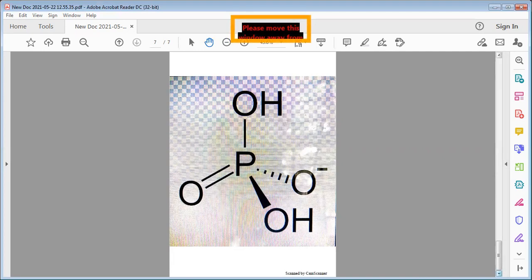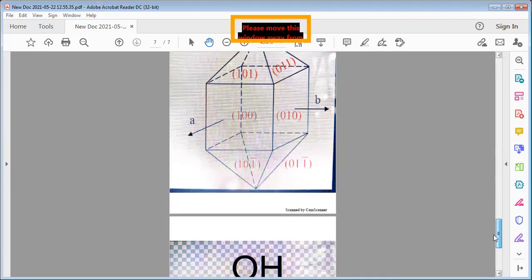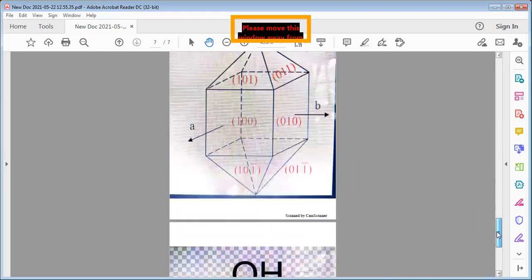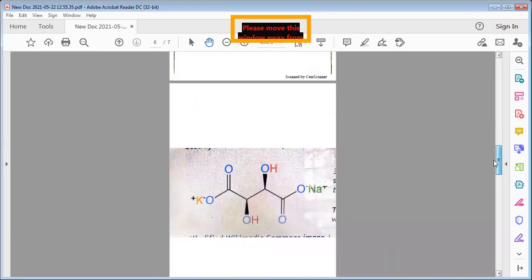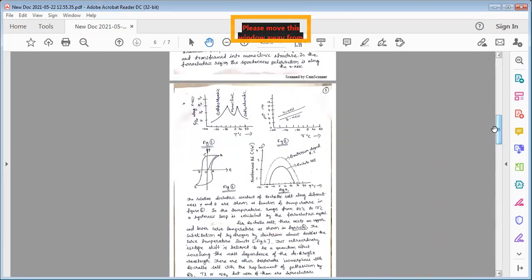This concludes the discussion of ferroelectrics. I have explained two types of ferroelectric materials, and in the next class I will explain the third type — the oxygen octahedron group. Thanks for listening.